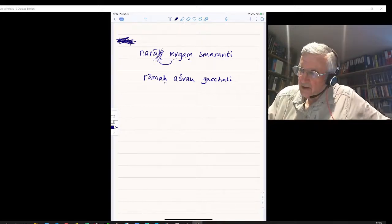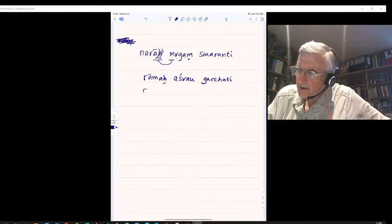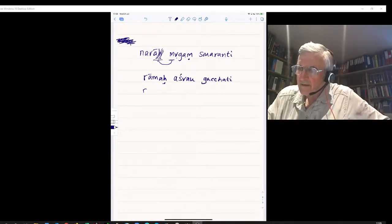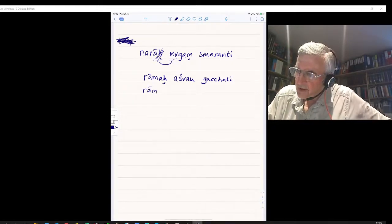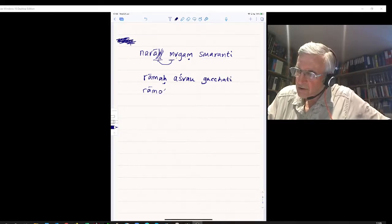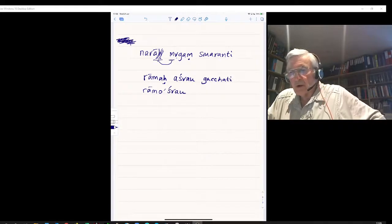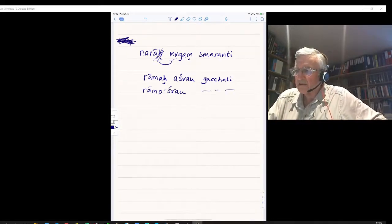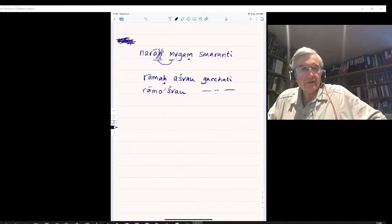Applying Sandhi: we have Ah followed by the short Ah Visarga, and the next word begins with a short Ah, so what happens is the Visarga and the first Ah drop out. It becomes Ramah Shvaw. Gatchati remains unchanged. So Ramah Shvaw Gatchati — Rama goes to the two horses.